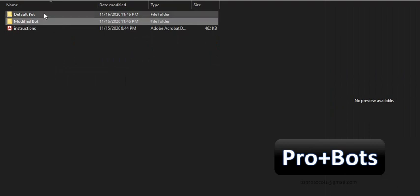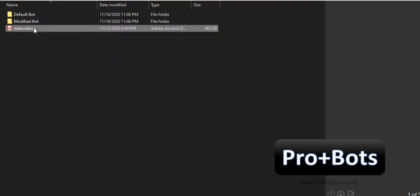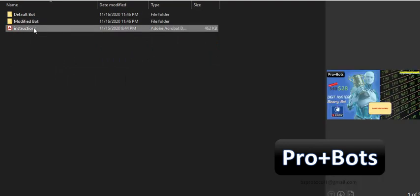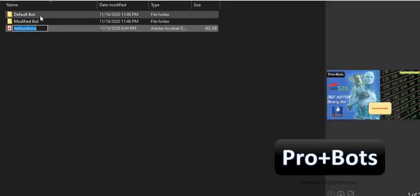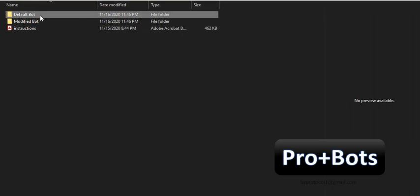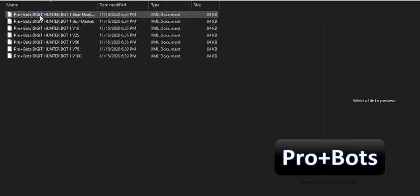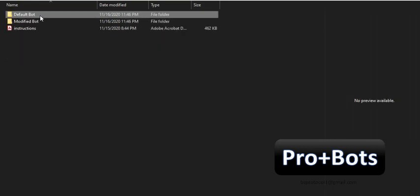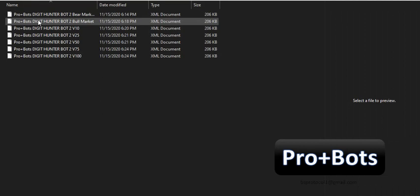With all paid bots, you will receive an instructions file. When you purchase the Digit Hunter Bot, you will receive 2 versions: Default and Modified. You will receive 7 bots for each version, all together 14 bot files.